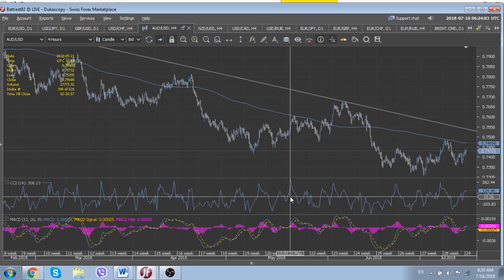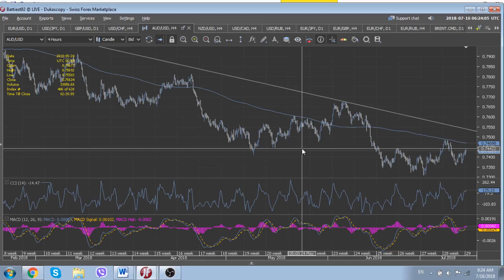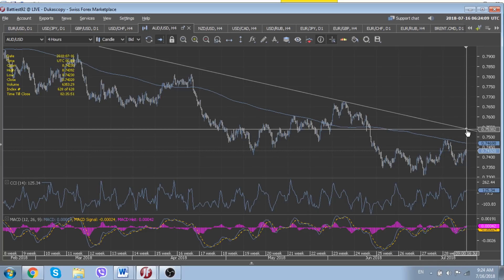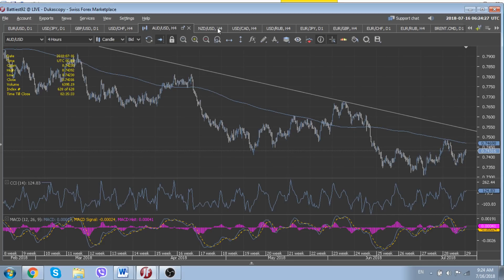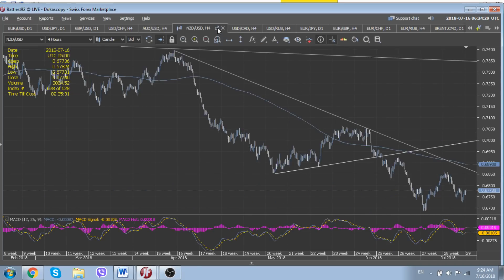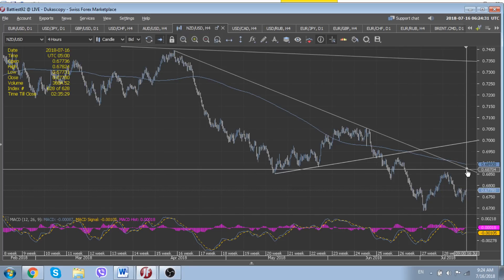Regarding the technical background, the Australian dollar remains in a negative position while trading below its 2018 downtrend line located at 75.40. We will use a possible retest of this trend line to establish new short positions in the currency, but with a very tight stop loss.